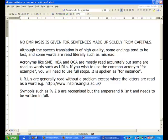No emphasis is given for sentences made up solely from capitals. Although the speech translation is of high quality, some endings tend to be lost, and some words are read literally such as misread.